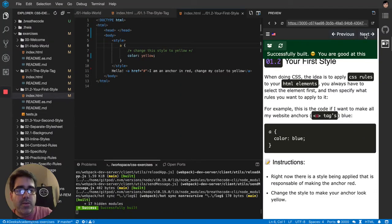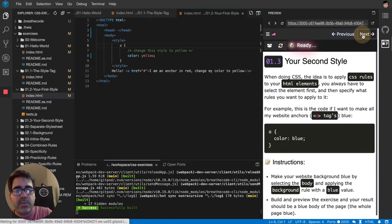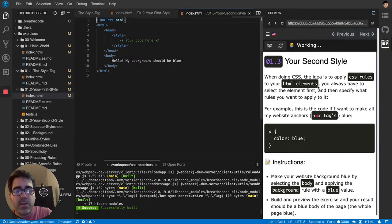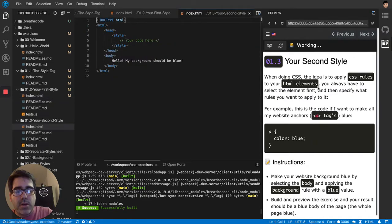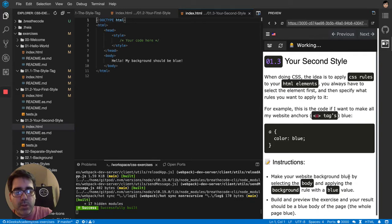Okay, so for the next one, they want us to make the website background blue by selecting the body and applying the background rule with a blue value.